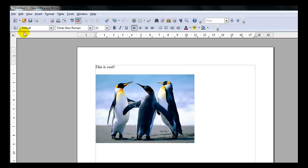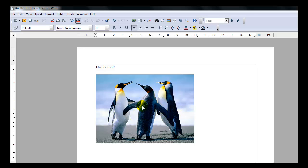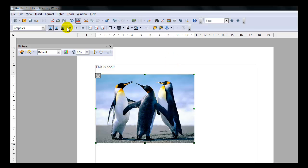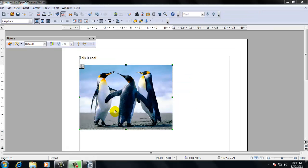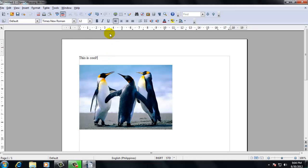The Formatting Toolbar below the Standard Toolbar is Text Context Sensitive. What does that mean? Context Sensitive means that in a different area of Writer, a different formatting menu will appear for you. Notice when you click away from the graphic, the toolbar returns back to the normal Formatting Toolbar for Text.